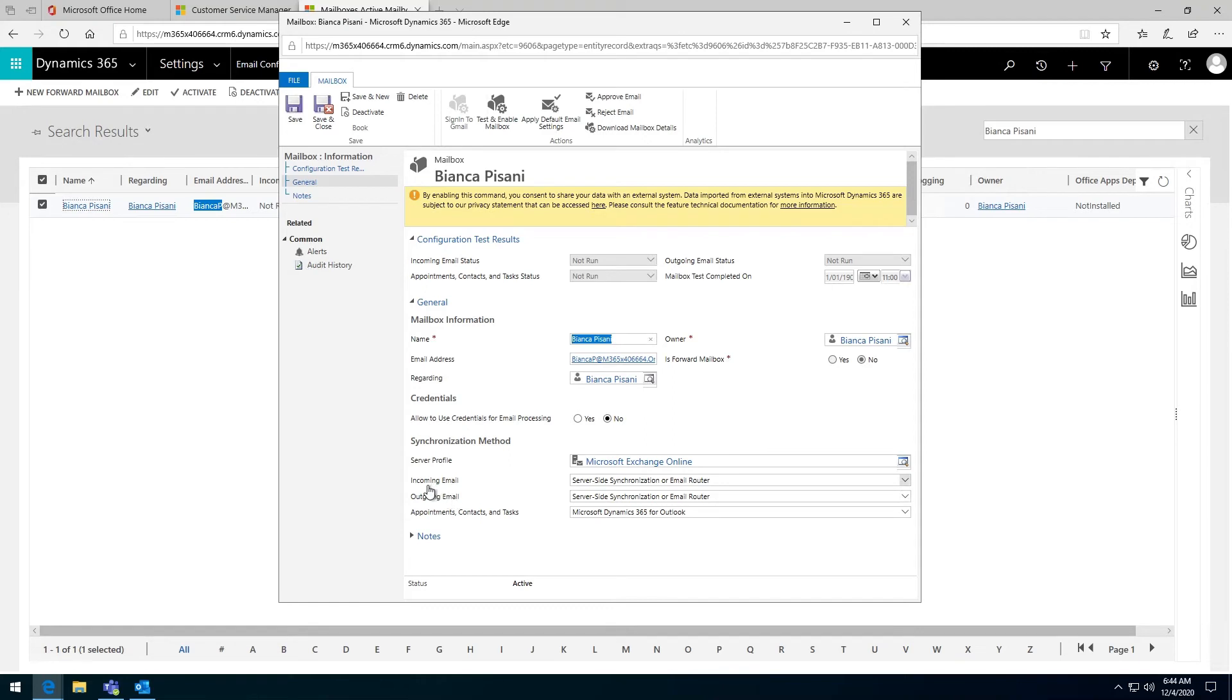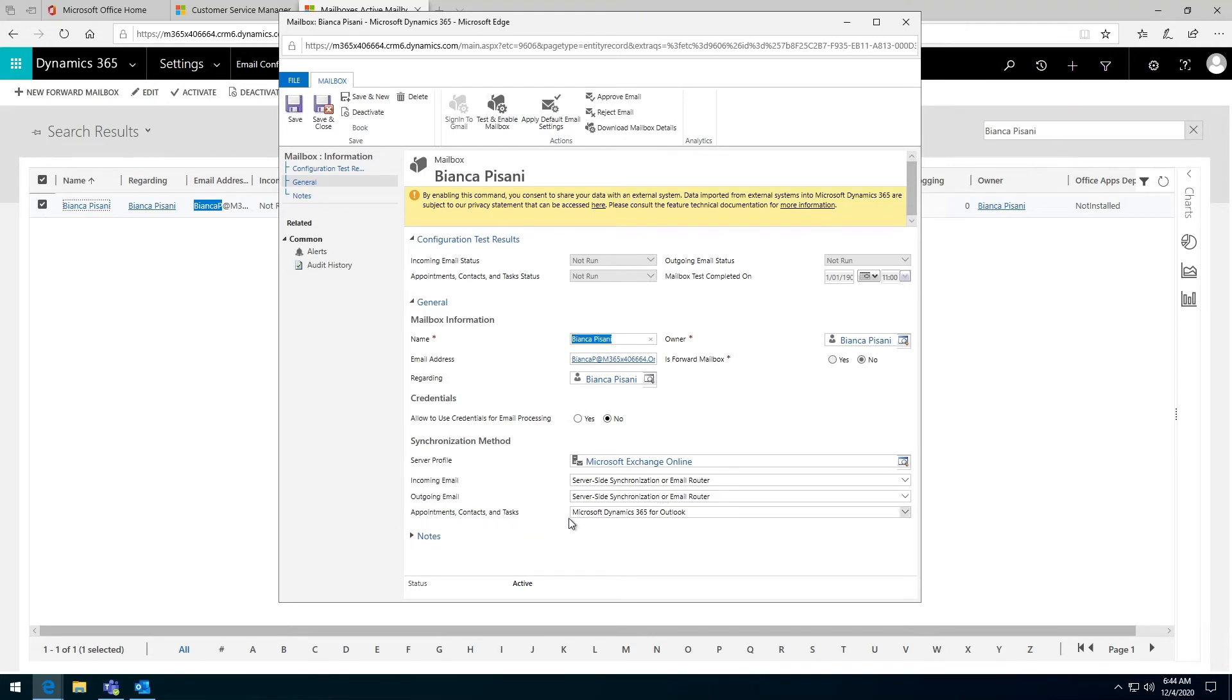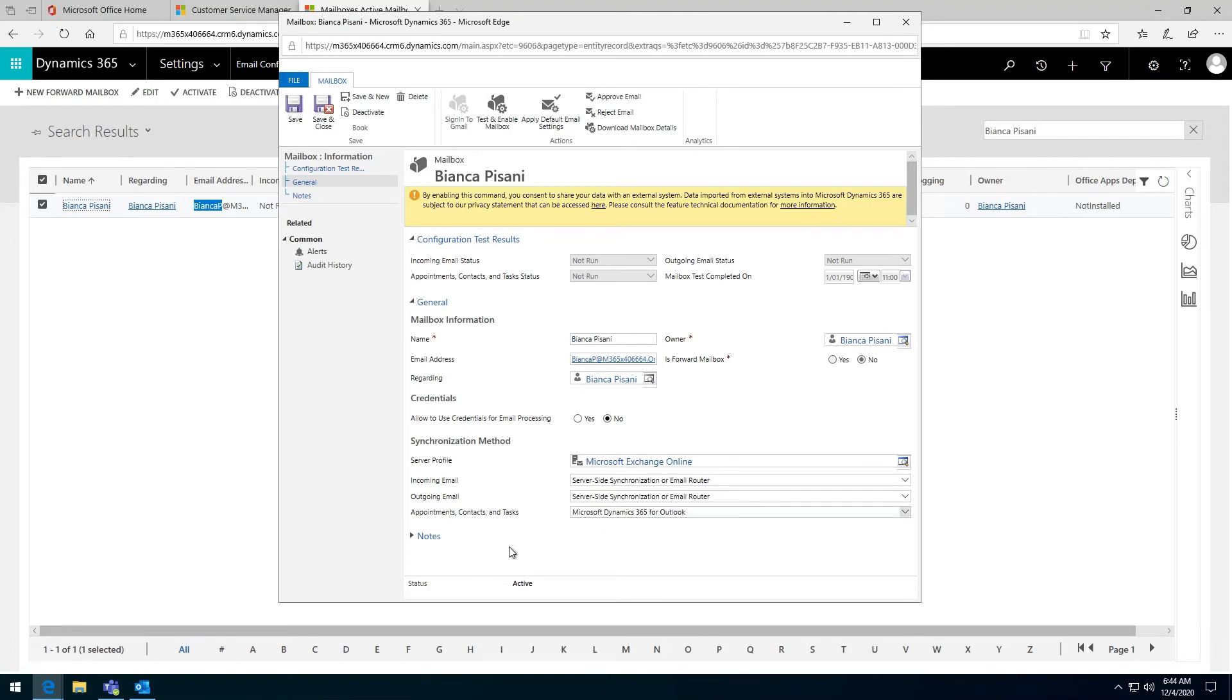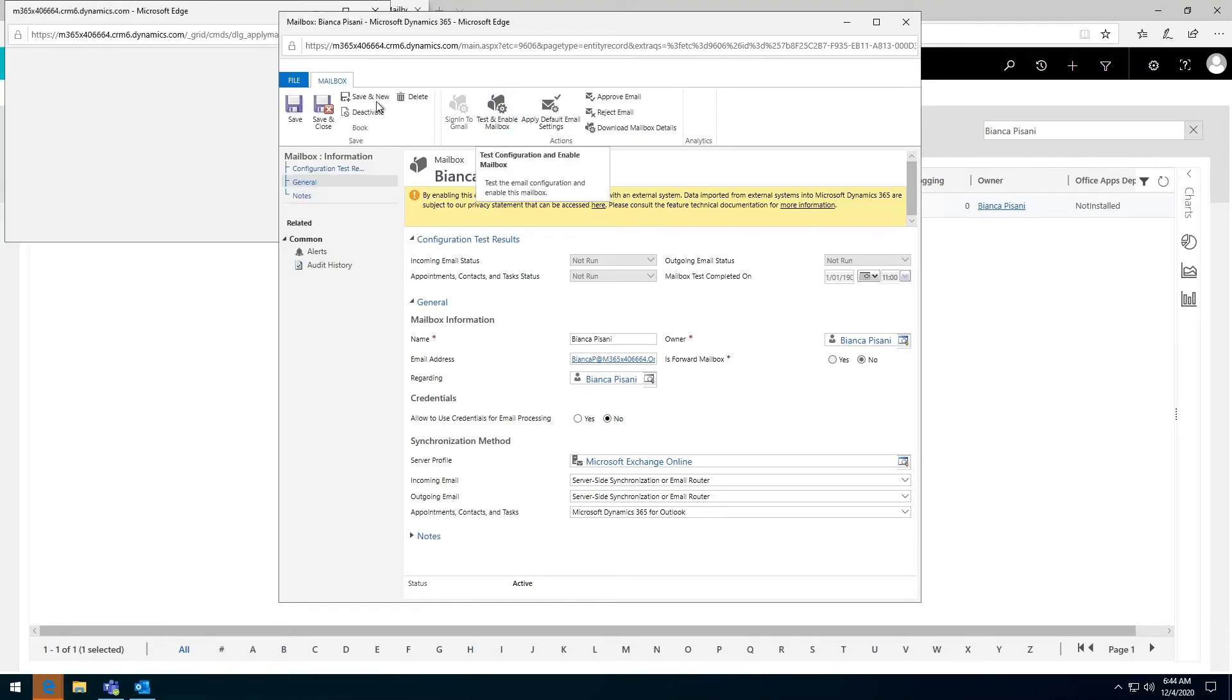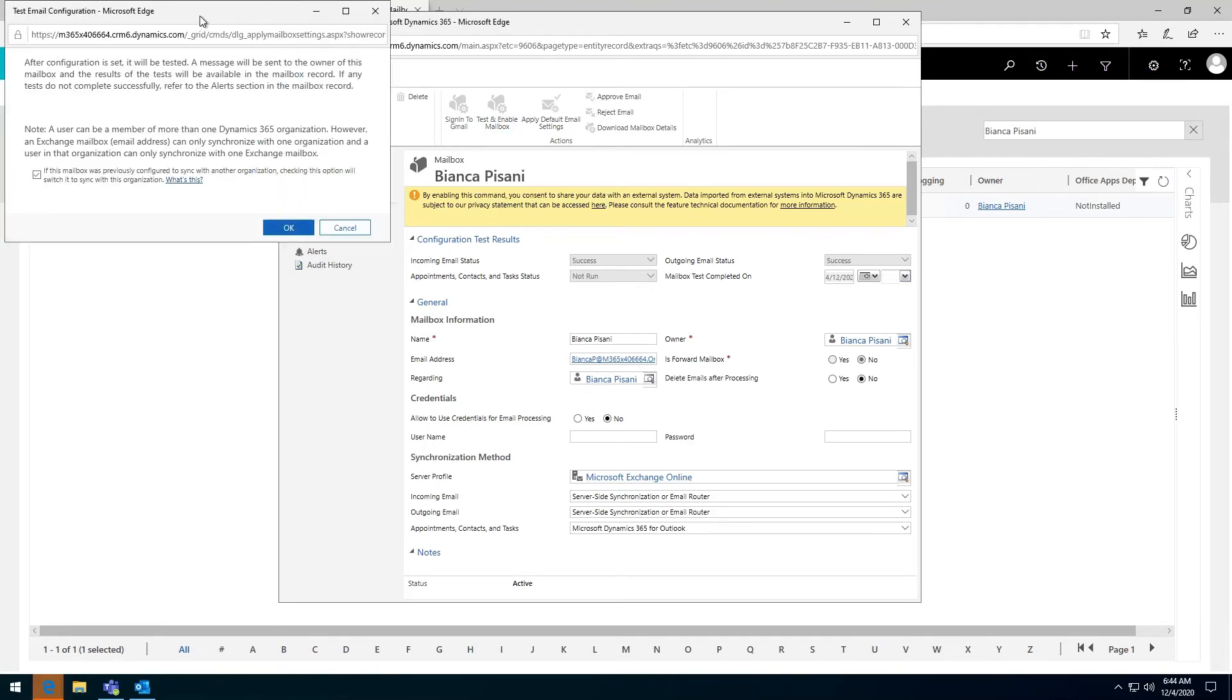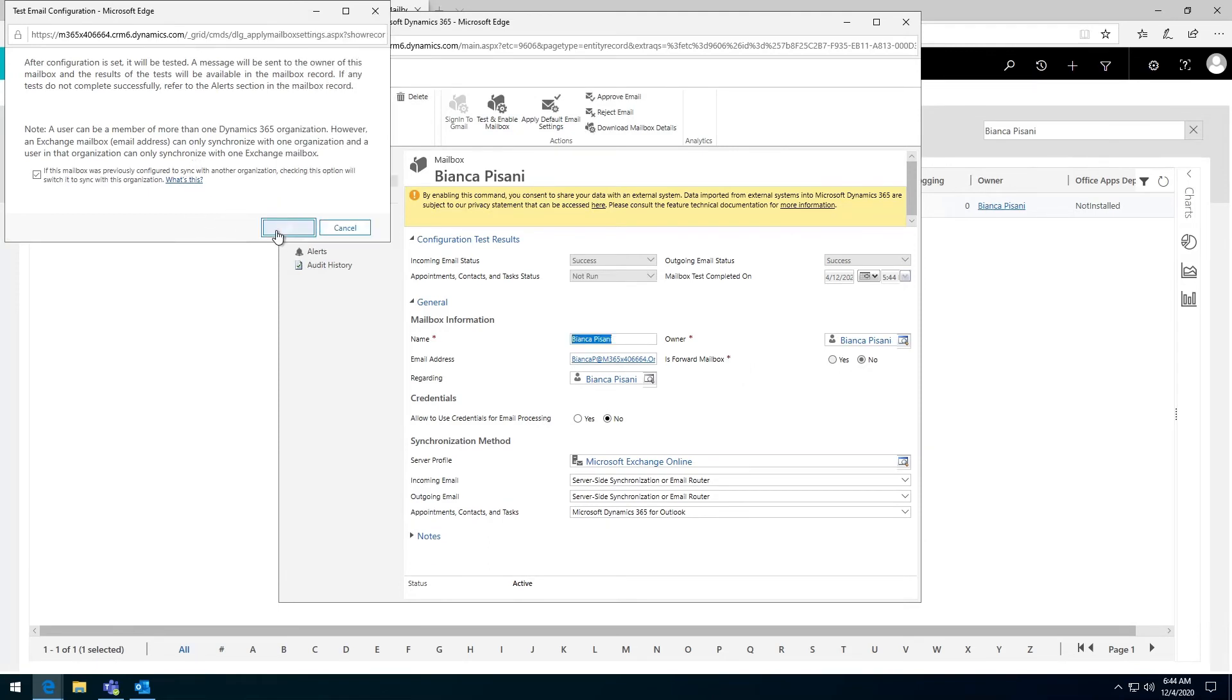I have to make sure the incoming email is set to server side, the outgoing email is set to server side, and it's OK for appointments, contacts and tasks to be Dynamics 365 for Outlook or server side synchronization. I just have to hit save to make sure it's saved. Then I'm going to test and enable this mailbox.